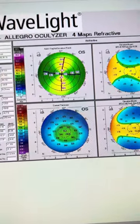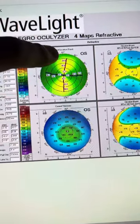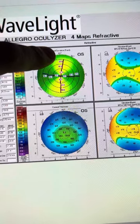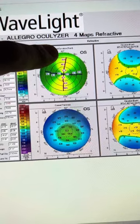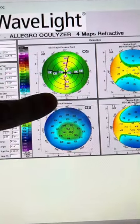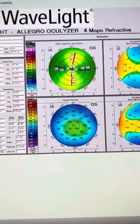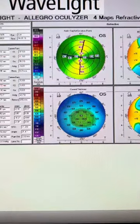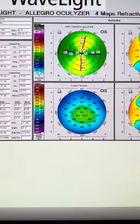Thus in power, the cornea as a lens is much stronger on this meridian. Therefore, the very strong with-the-rule astigmatism.